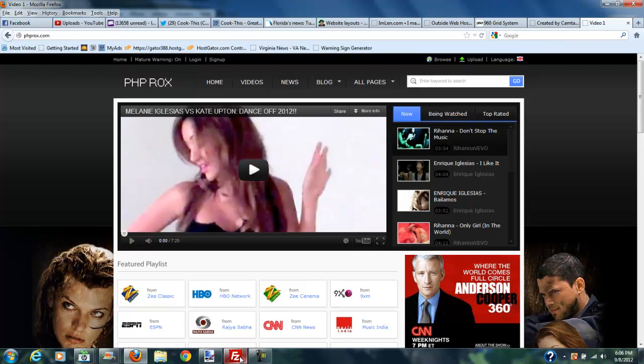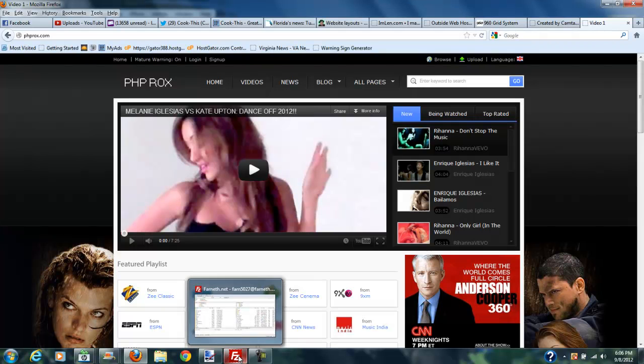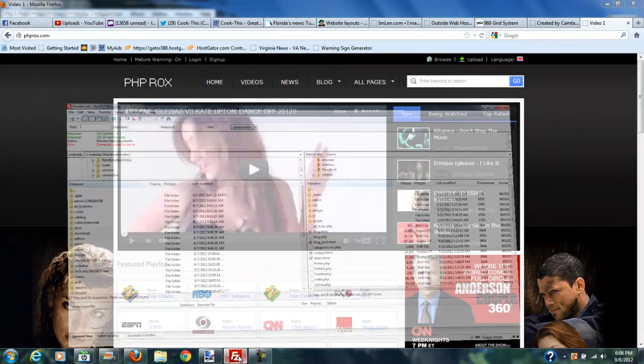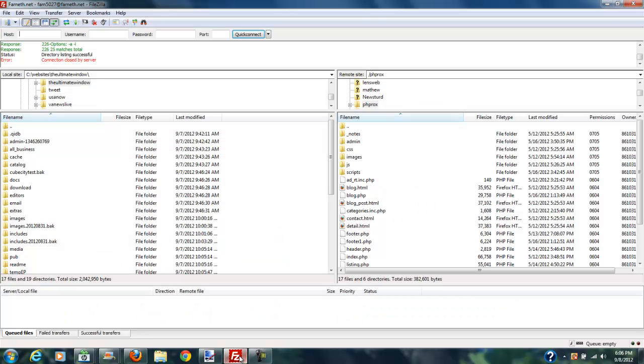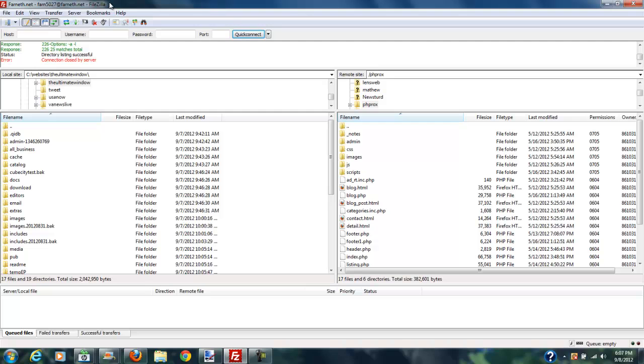So what I'm going to do is I'm going to go ahead and open my FTP program, which is FileZilla. And if you missed the FileZilla FTP program tutorial, go back and find that now. And you would download FileZilla.